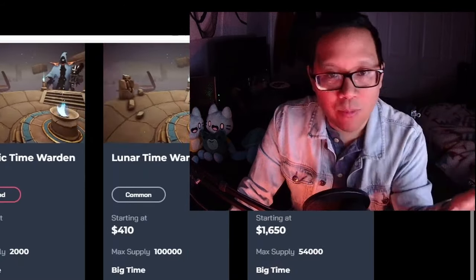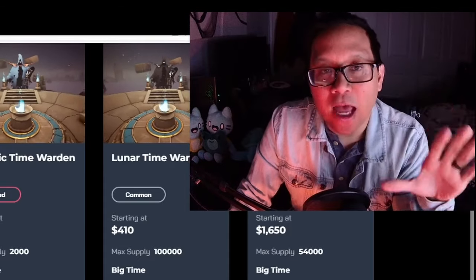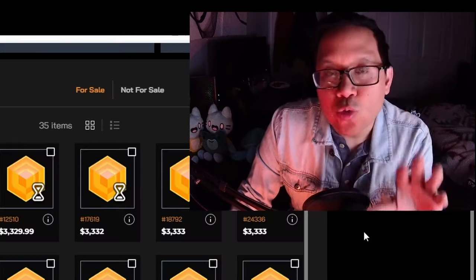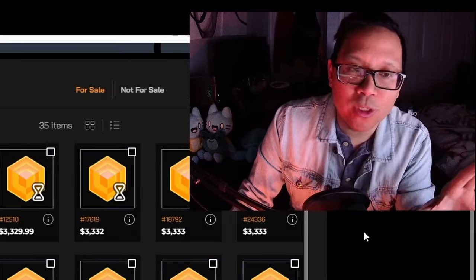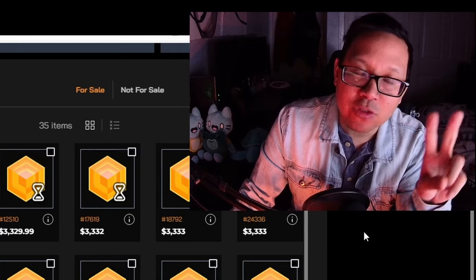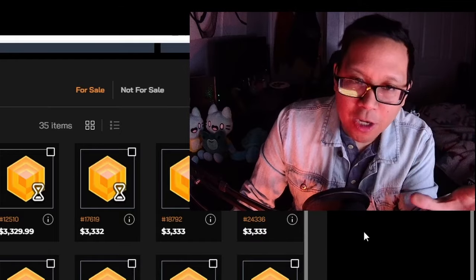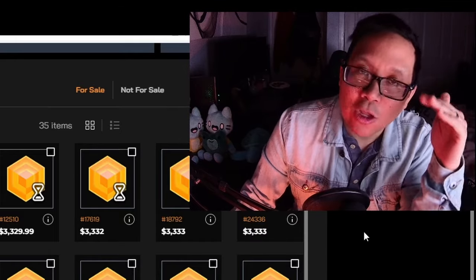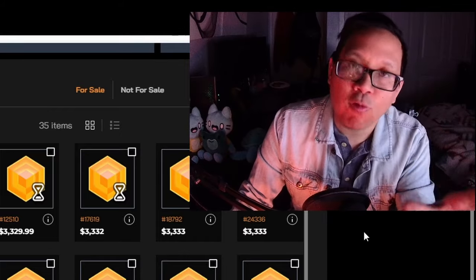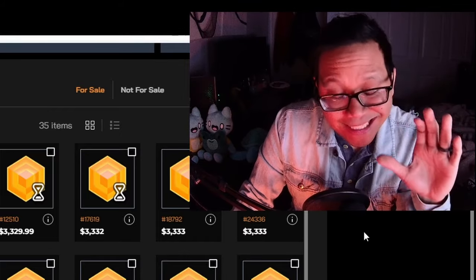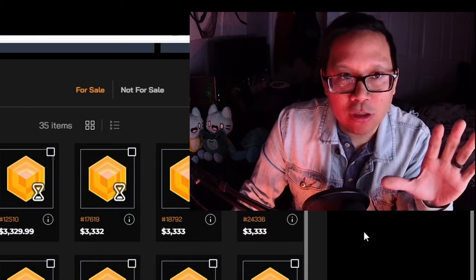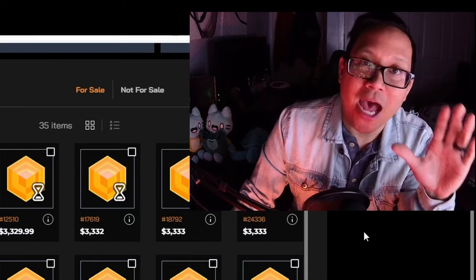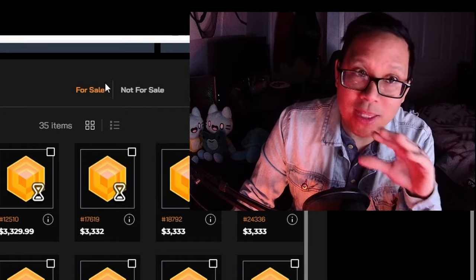If you've been tracking these time wardens, you notice prices have been going up and there are interesting opportunities. You can monitor for different level time wardens. The most important ones are level 10, 20, and 30. When you find one below what previous ones sold for, there's potential for a flip opportunity. But this is extremely degen and high risk - any downturn could result in losing that cash. Be very careful with this strategy.